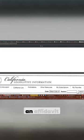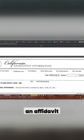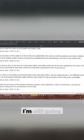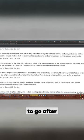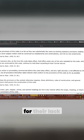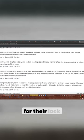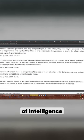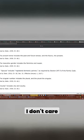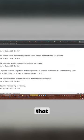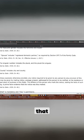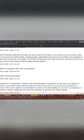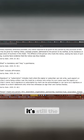An affidavit. But I'm not letting the issue go. I'm still going to go after them for their lack of intelligence. I don't care about any of that.